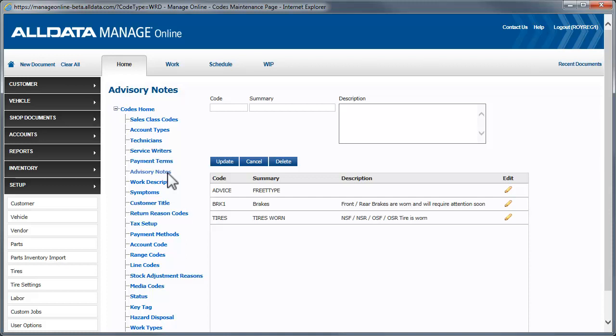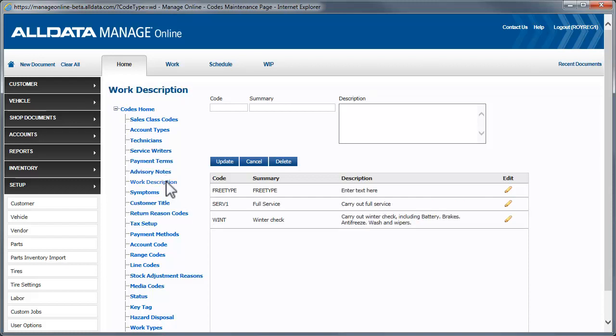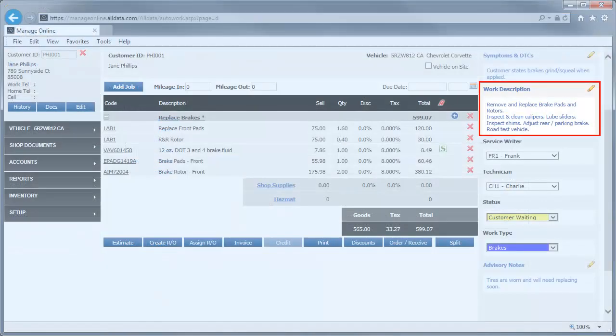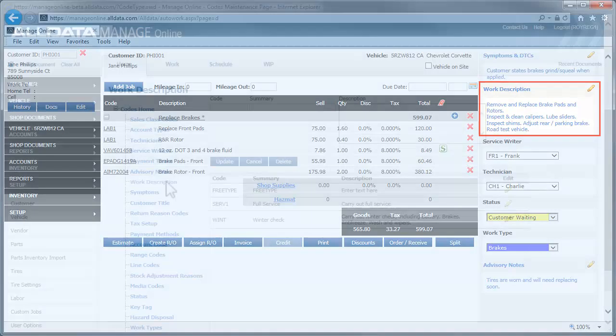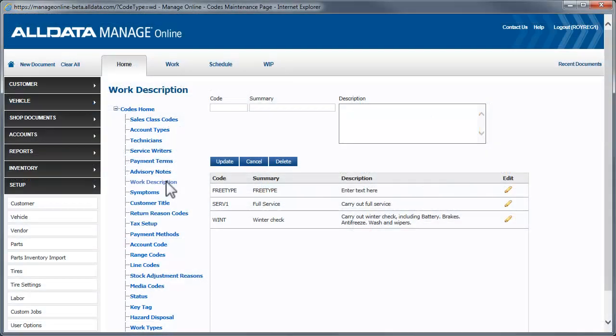Next, we'll click on Work Descriptions. Work Descriptions allow you to create descriptions of commonly performed work which makes it quick and easy to add them to an estimate or repair order. Several have been created for you. You can add, edit, or delete them as you see fit. We'll see how to do that next.